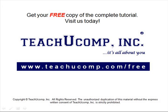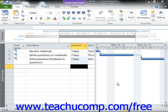Get your free copy of the complete tutorial at www.teachucomp.com/free. You can edit relationship links between tasks within your project file to allow for lag time or lead time between tasks.